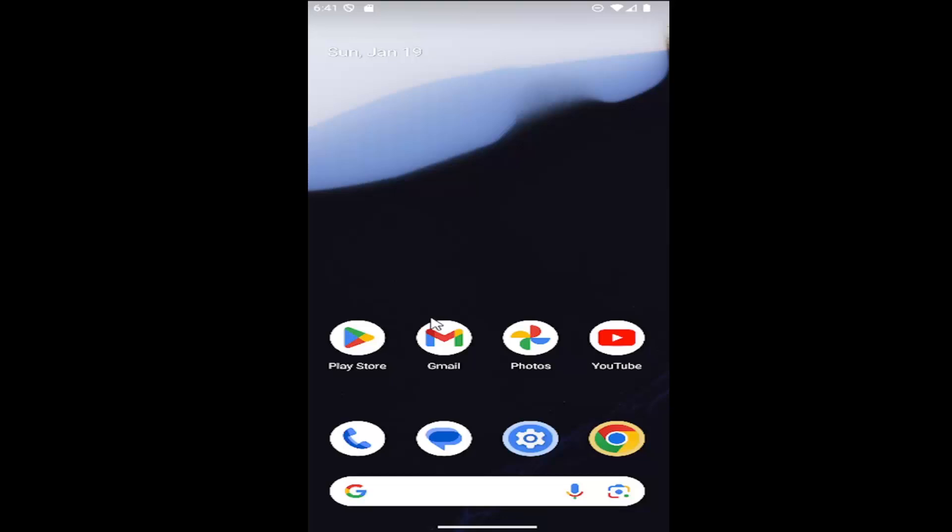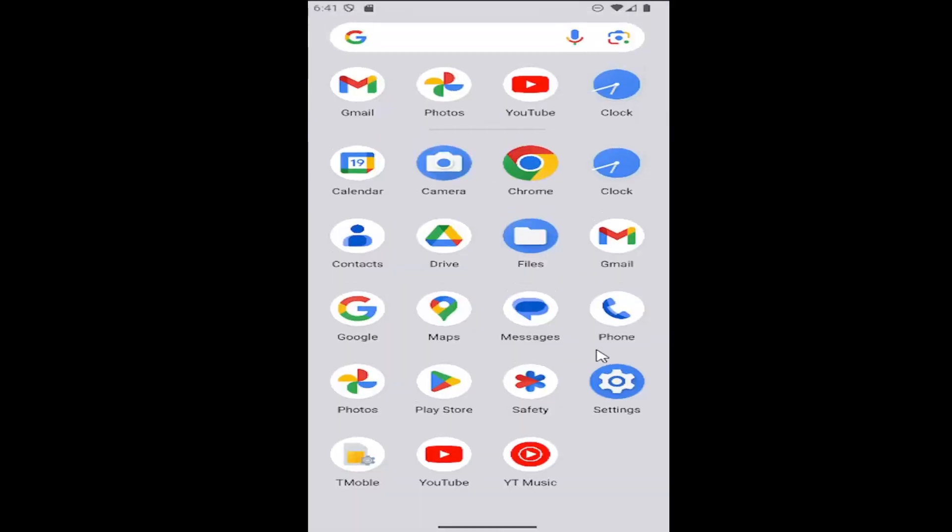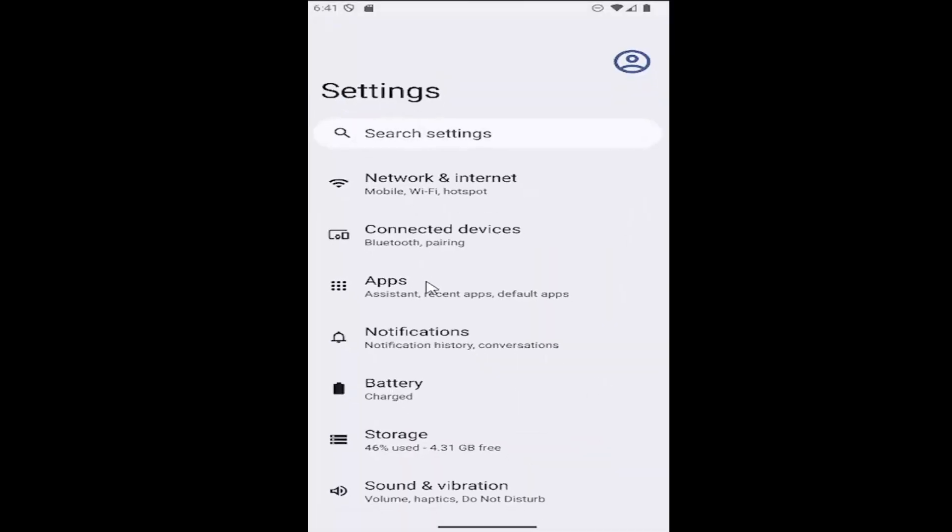So all you have to do is swipe up on your home screen and then select the setting gear button. Go ahead and select it and then select sound and vibration.